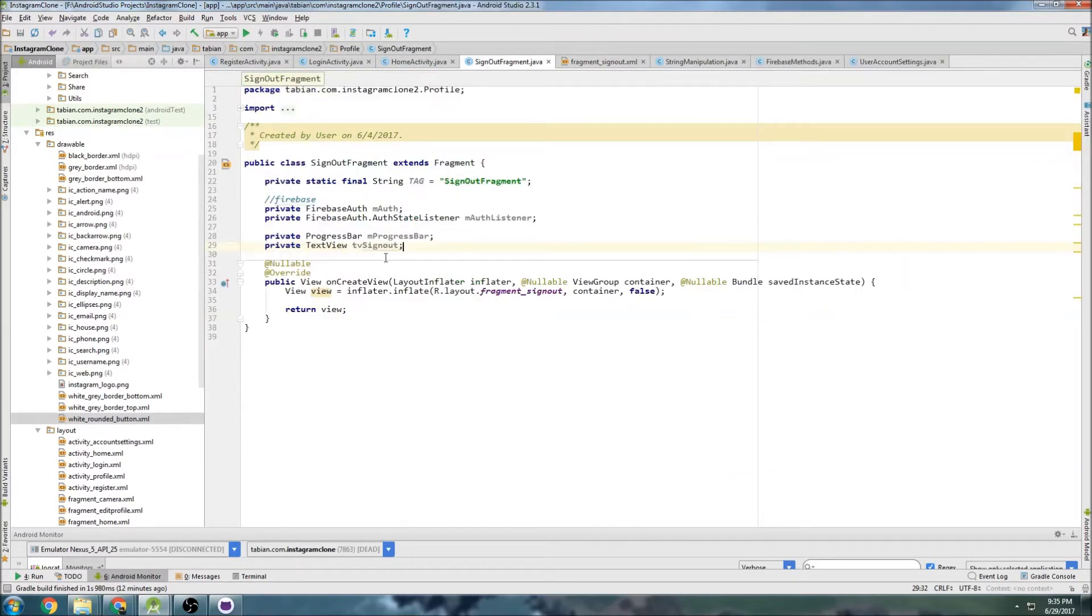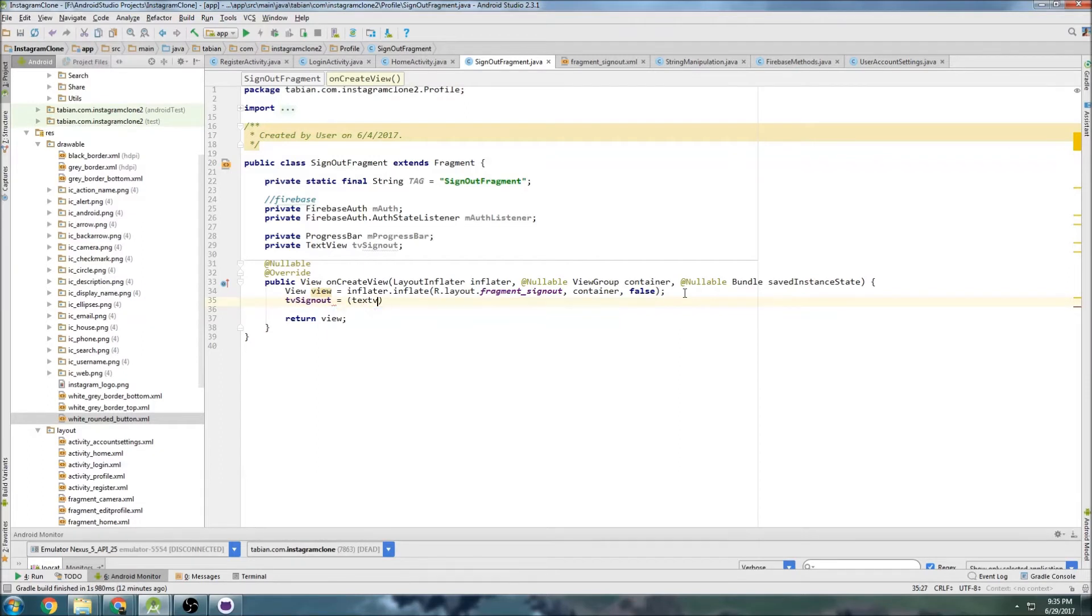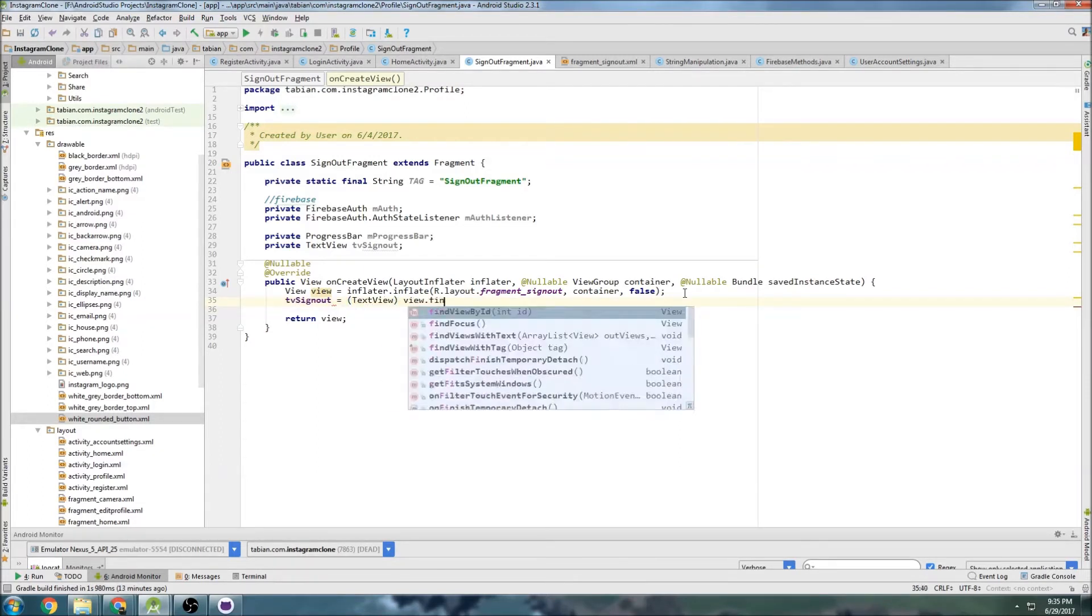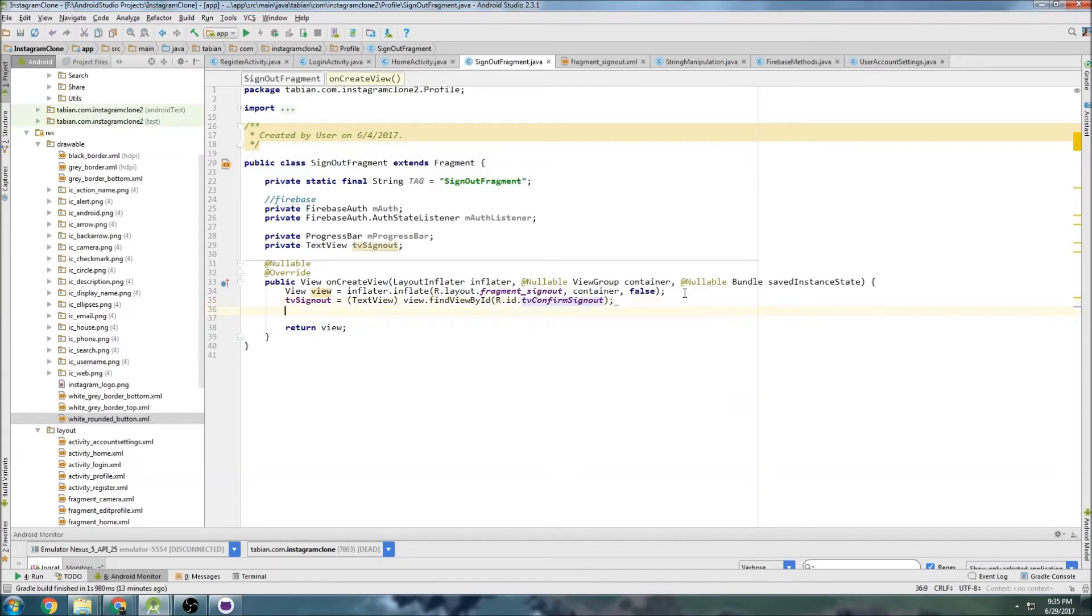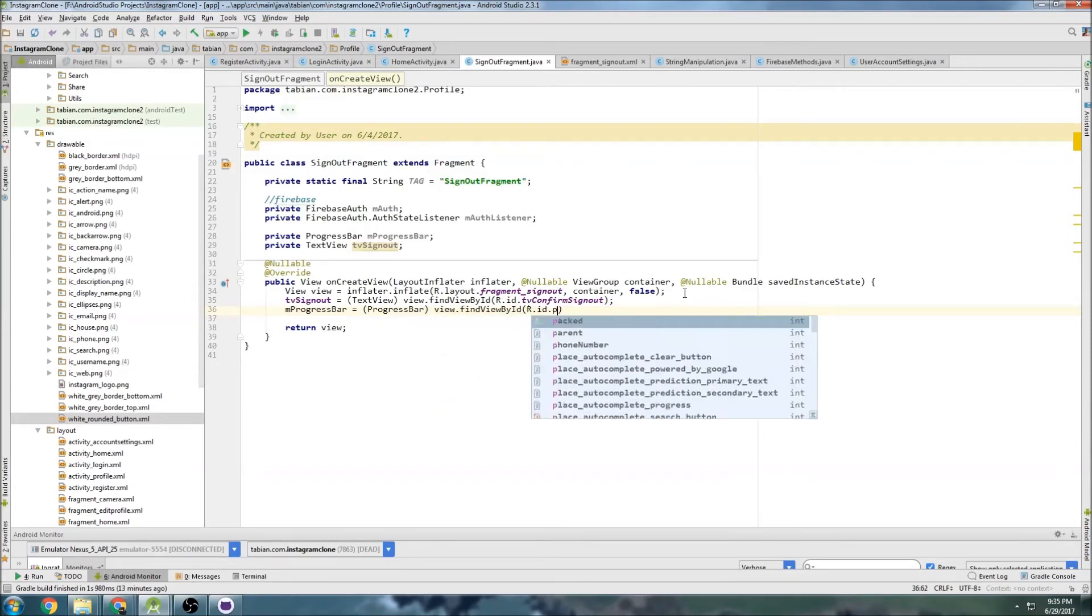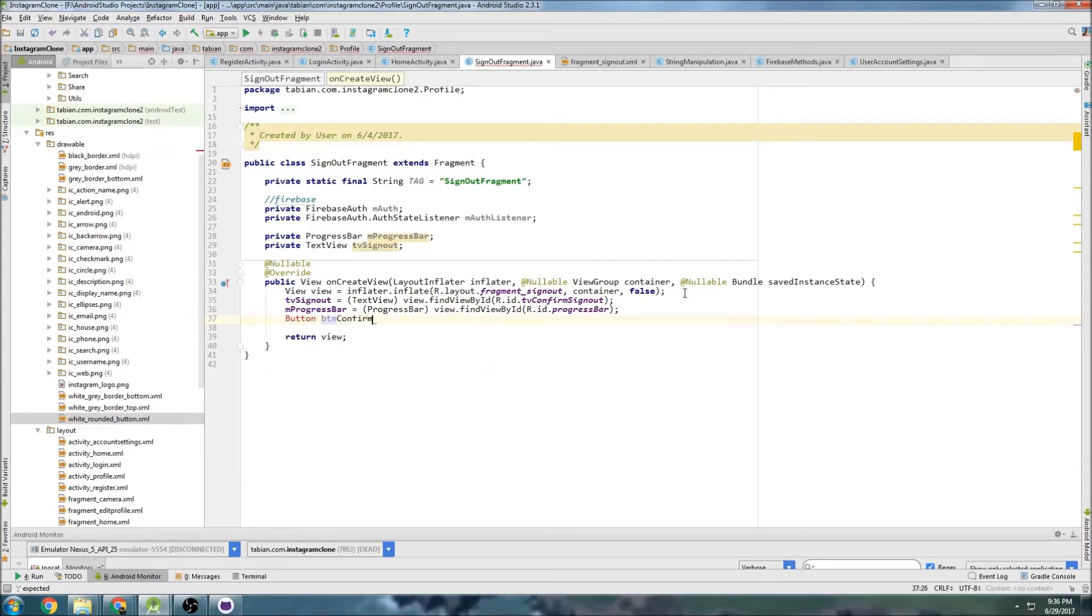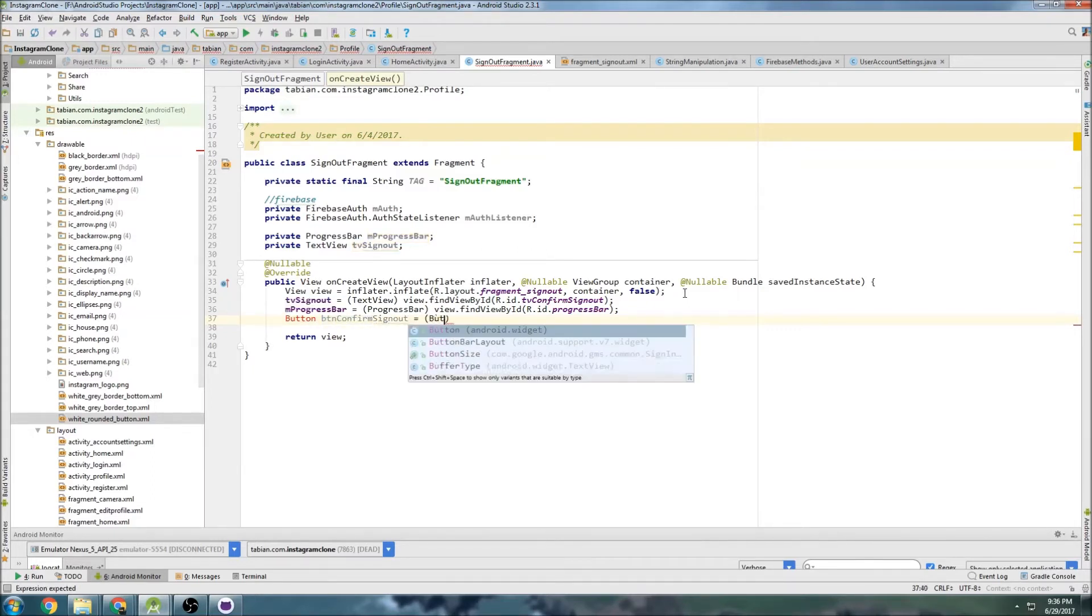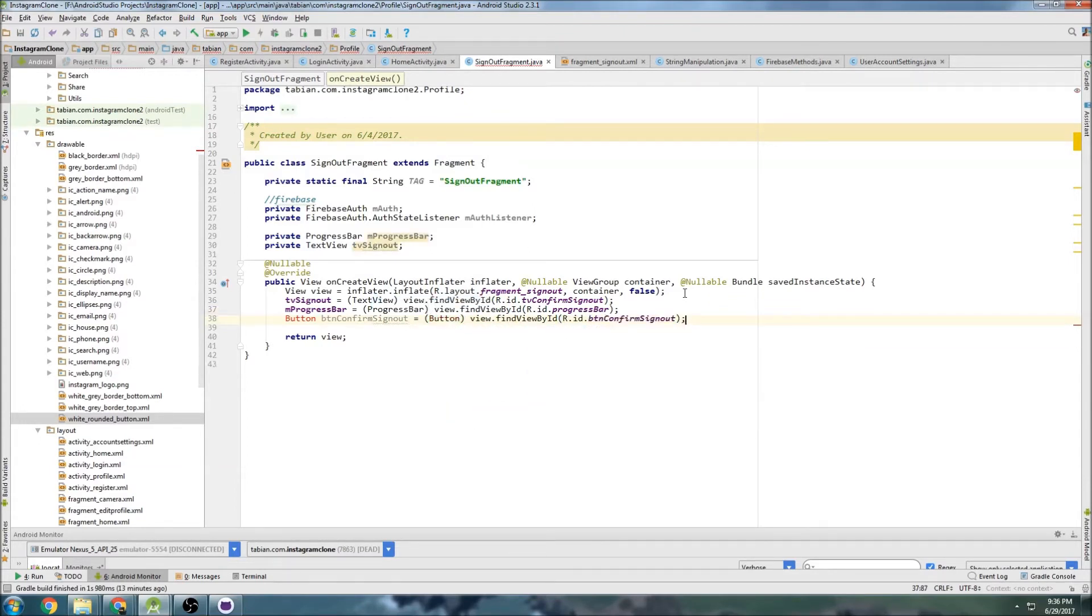Now let's go back to sign out activity, let's declare everything down here. So text view sign out equals text view, view find view by ID, text view confirm sign out. And then progress bar, and then the button, so button confirm sign out.